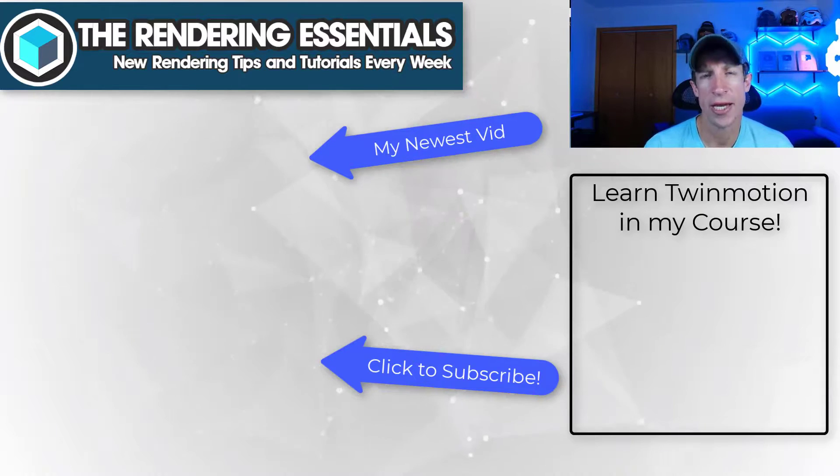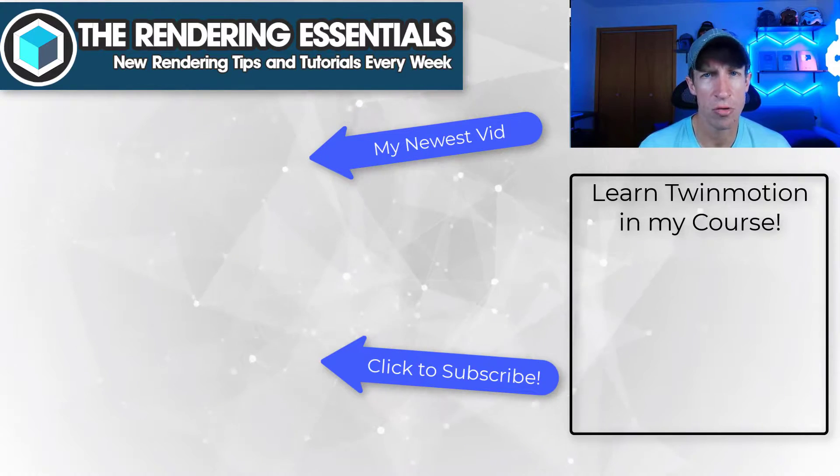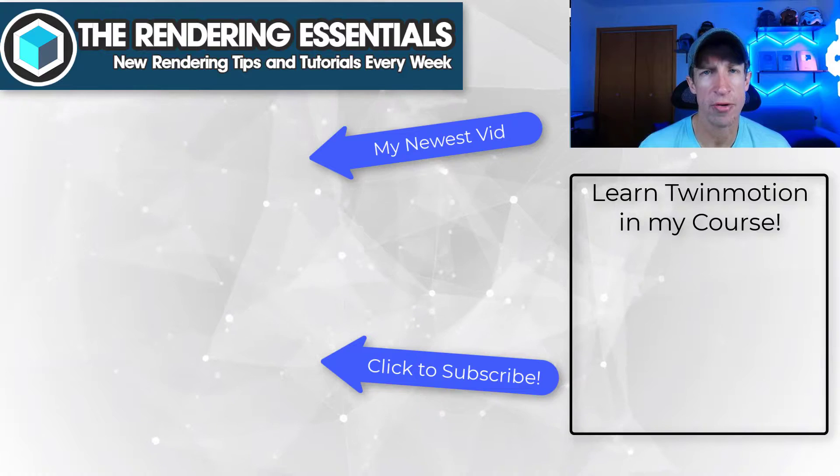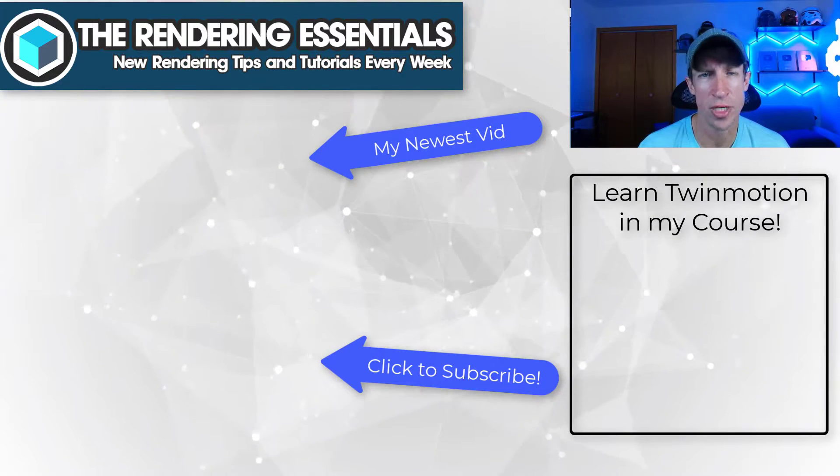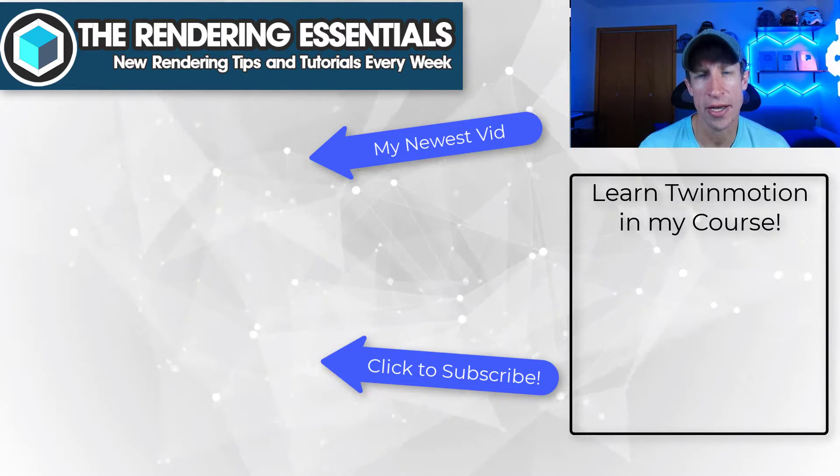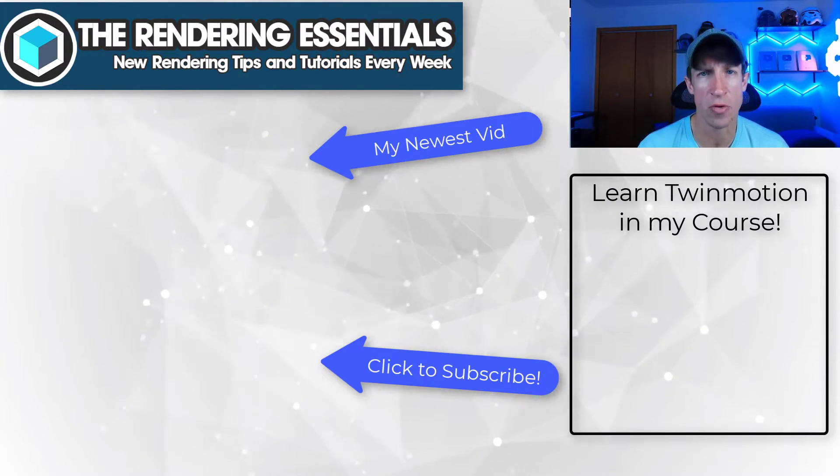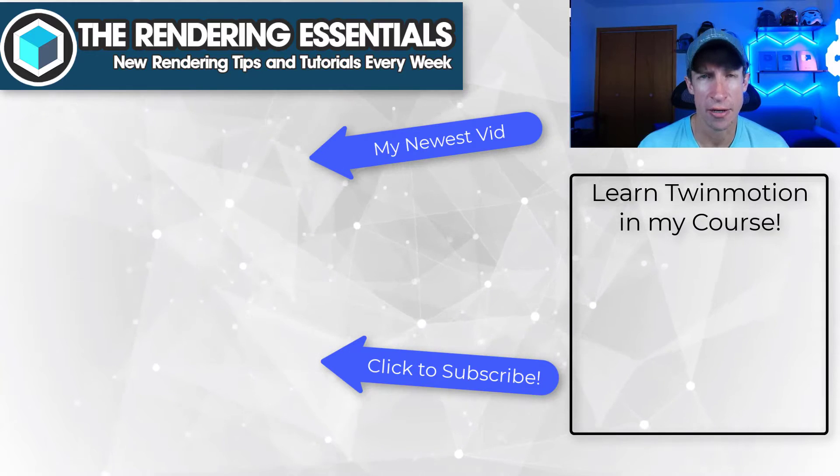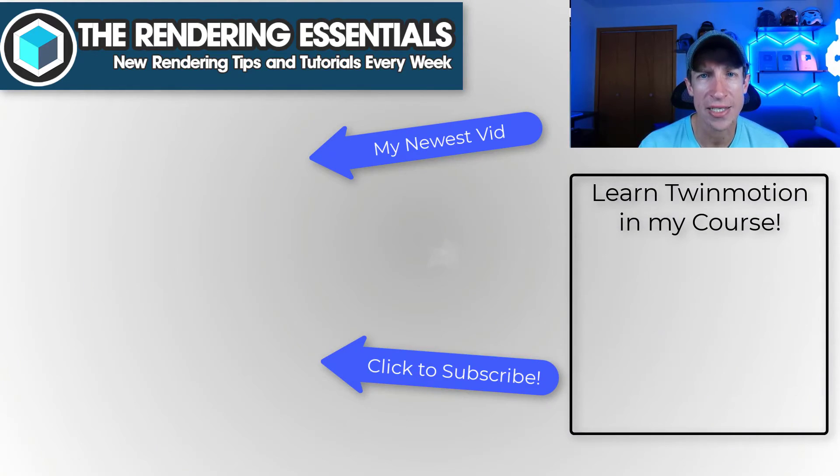If you do want to learn more about how to use Twinmotion, make sure you check out my course at therenderingessentials.com/twinmotion-course. But as always, thank you so much for taking the time to watch this and I'll catch you in the next video. Thanks guys.